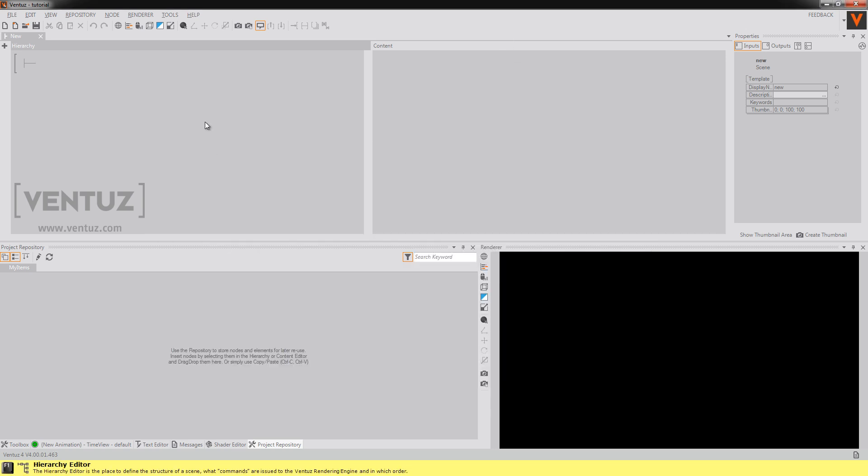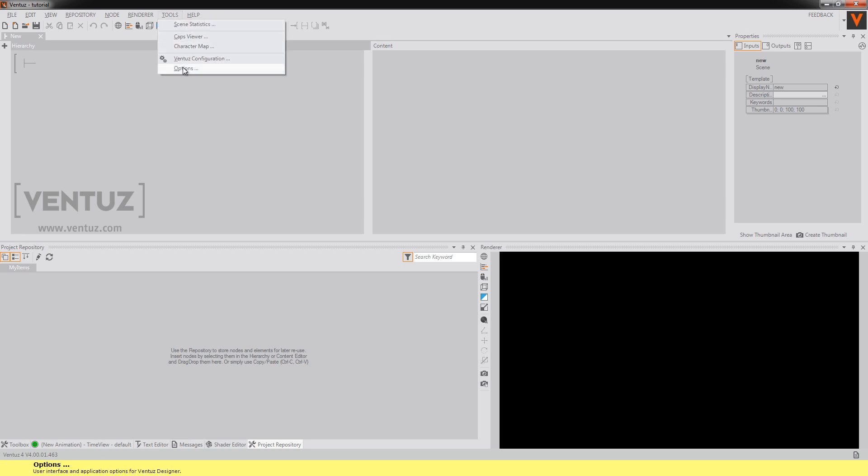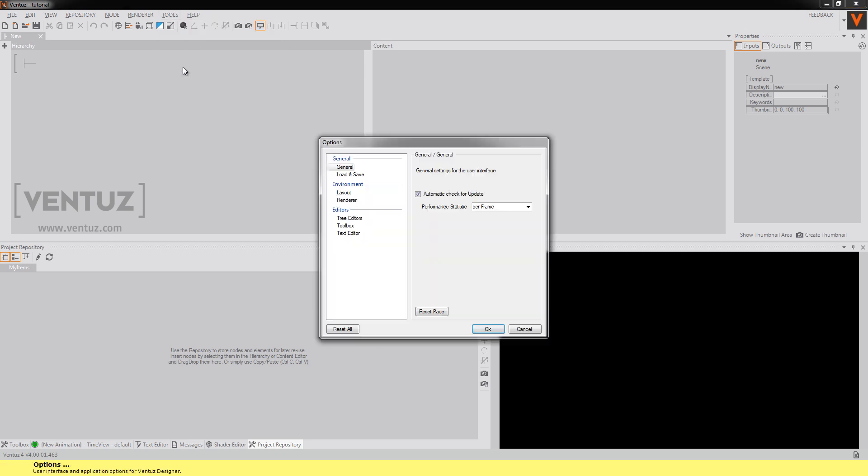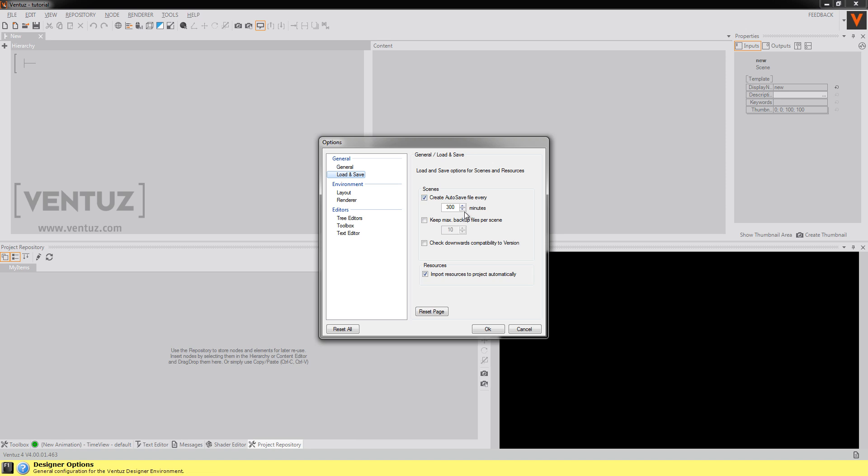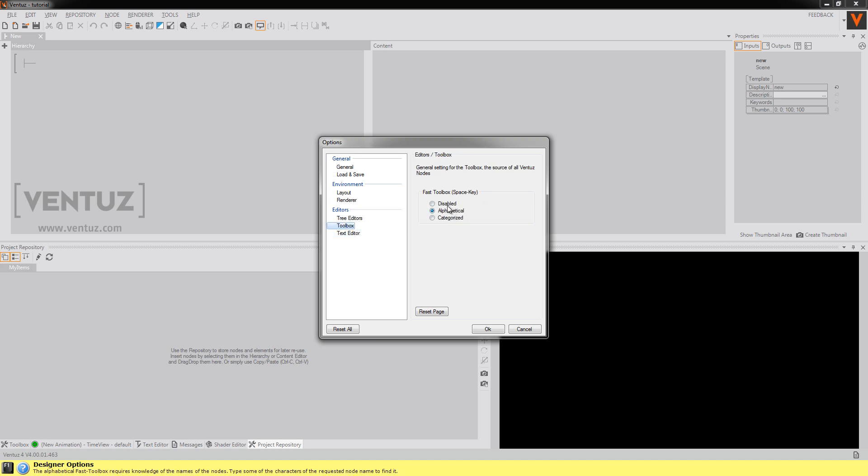Another interesting dialogue is the options menu under tools. You can change the autosave options here or even turn them off if you want. For example you can change the way the toolbox responds. So there's the fast toolbox.